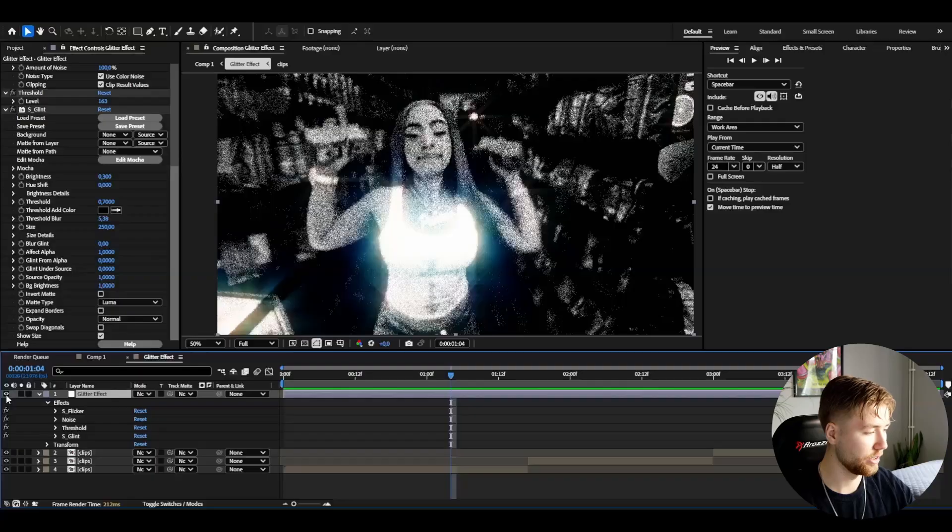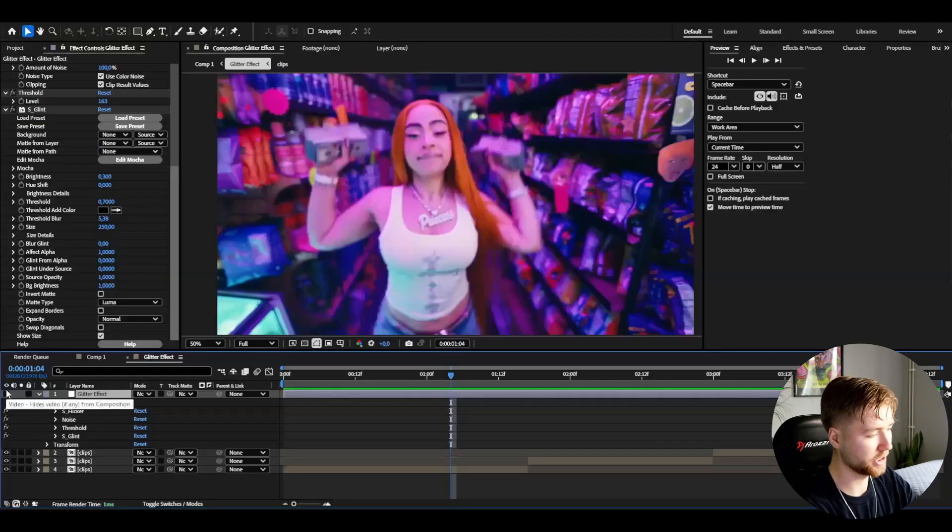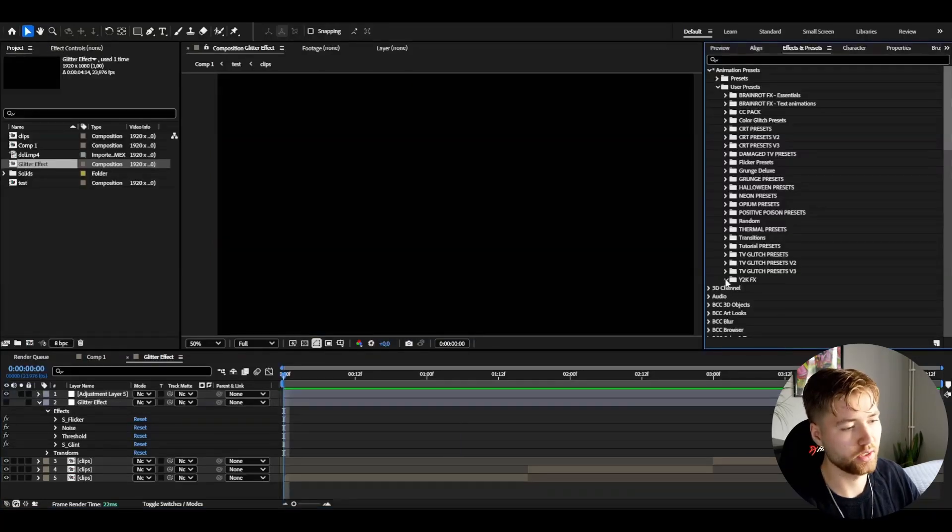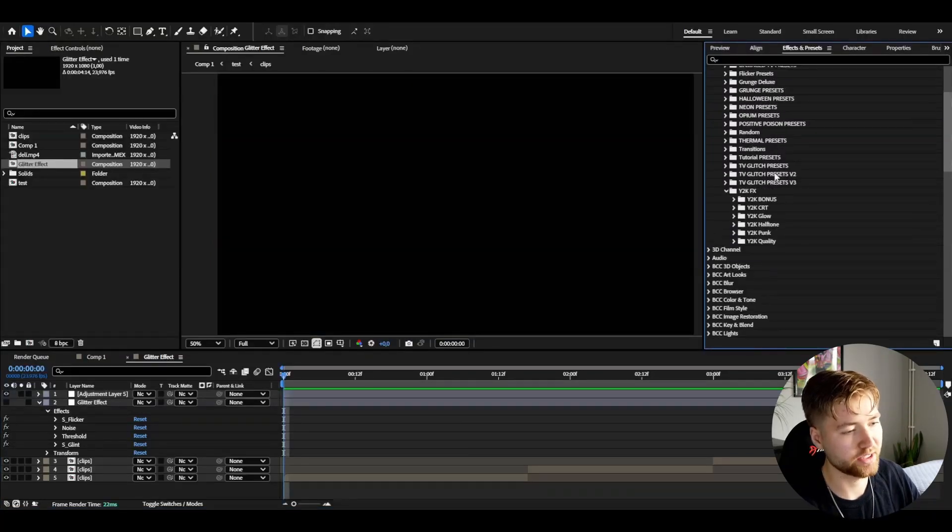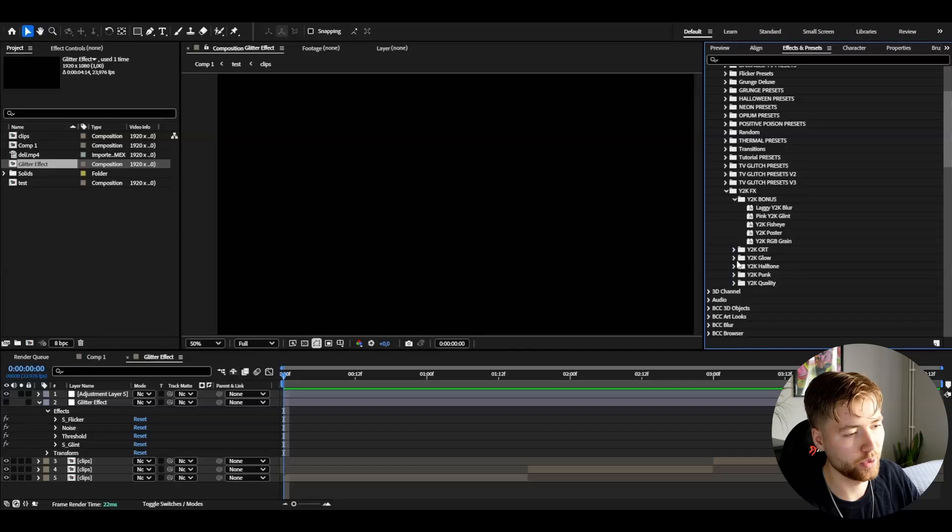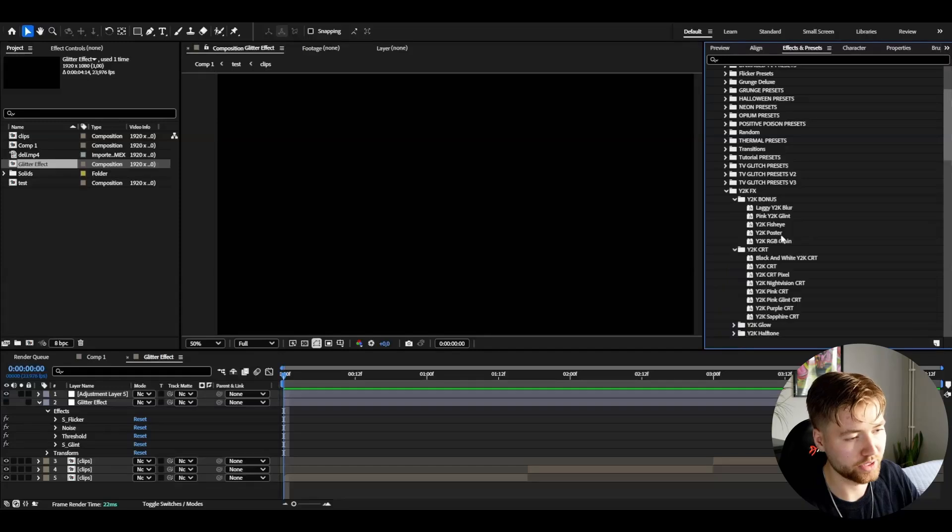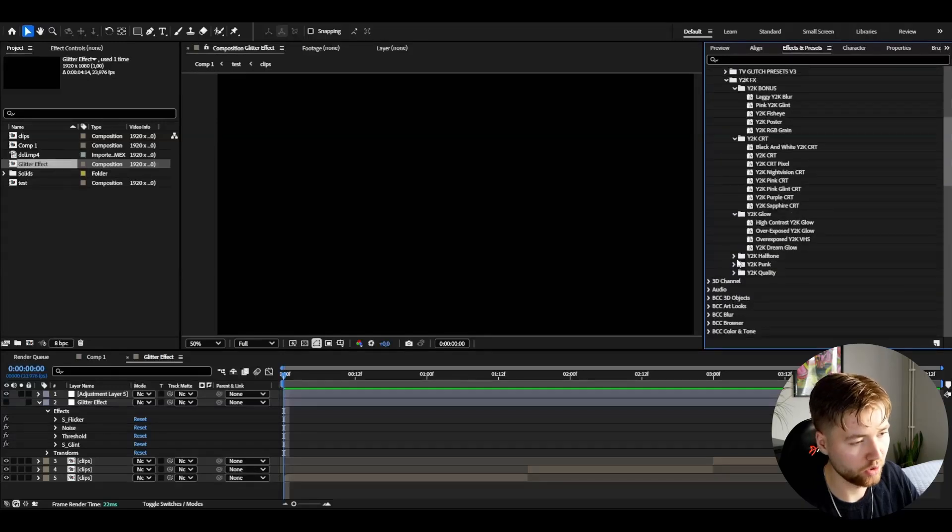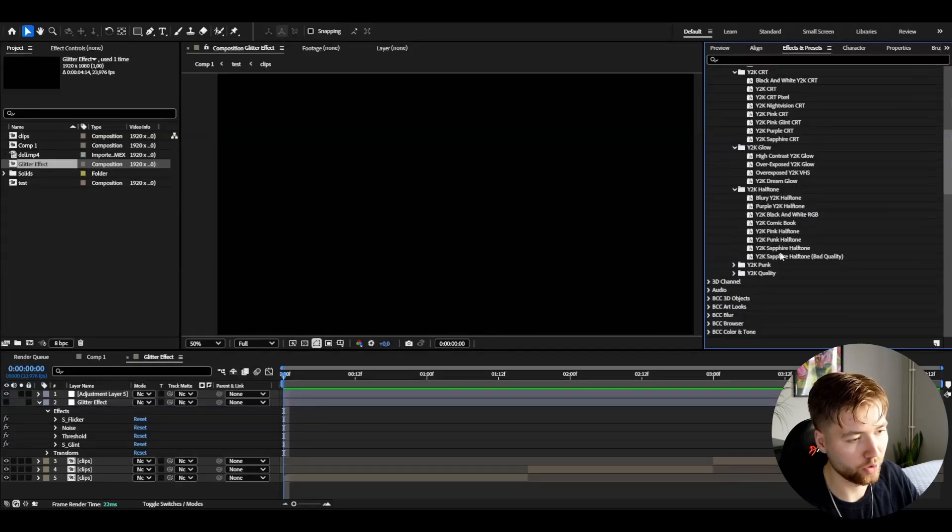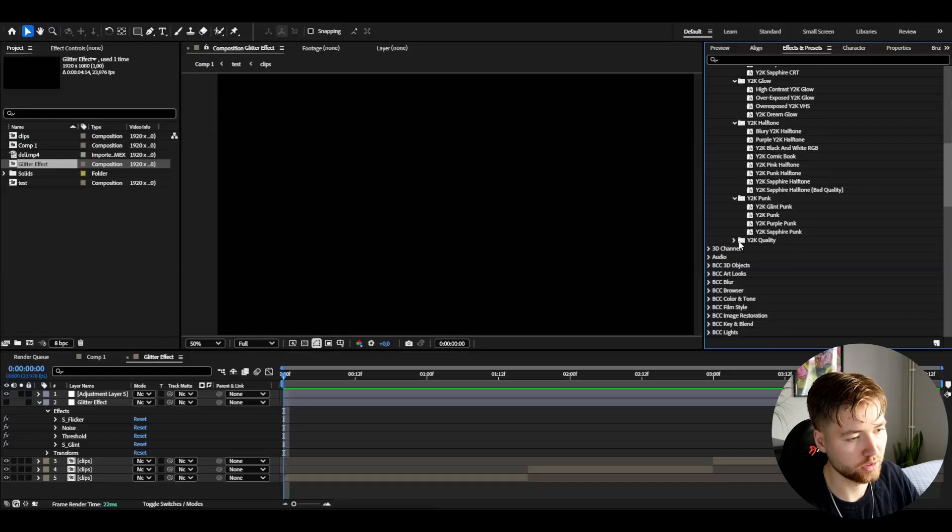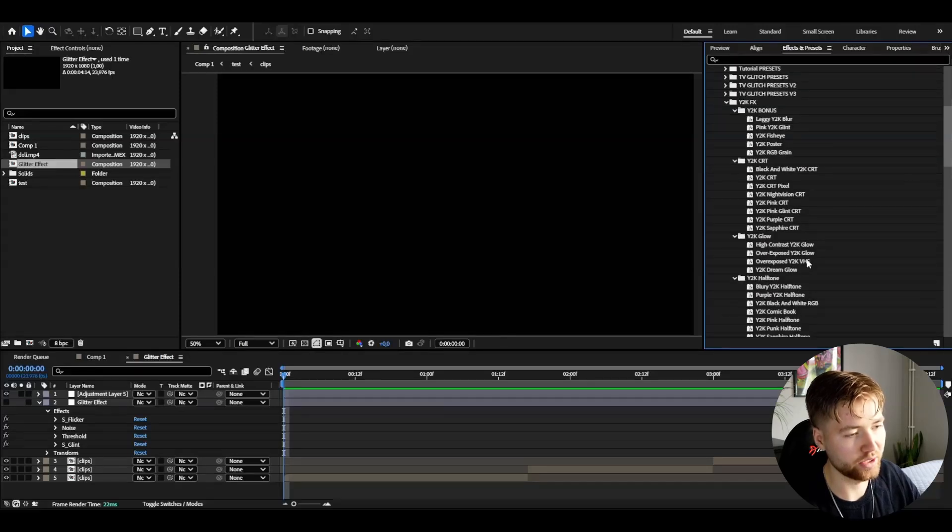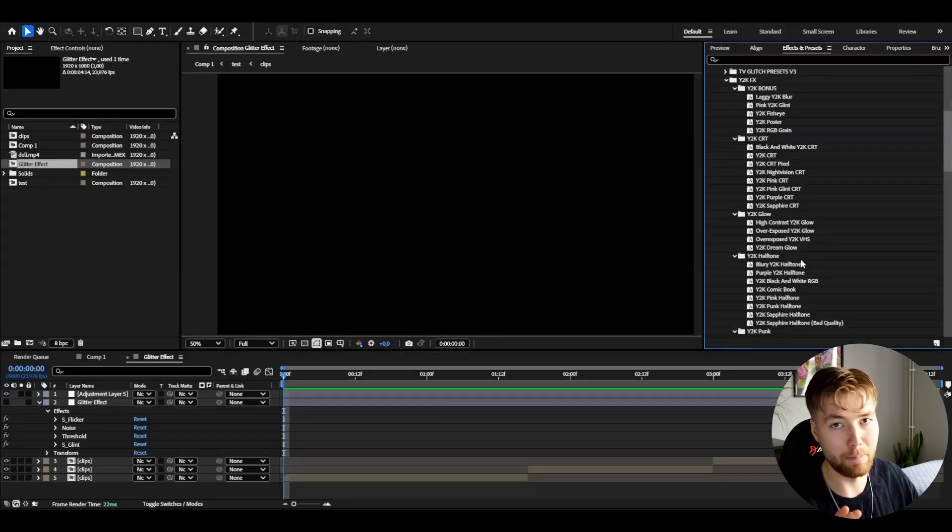If I just make an adjustment layer and go into user presets, Y2K FX, here we have some bonus presets: Y2K OT, Y2K glow, halftone, punk, Y2K quality. There's a bunch of presets - these are just the presets for the pack. I've also made over 25 textures for the pack as well, so this is packed with value.